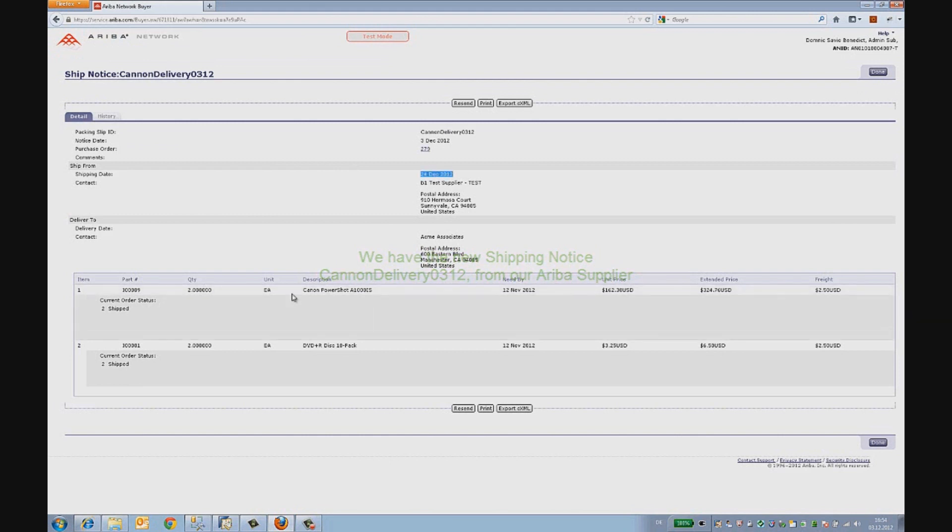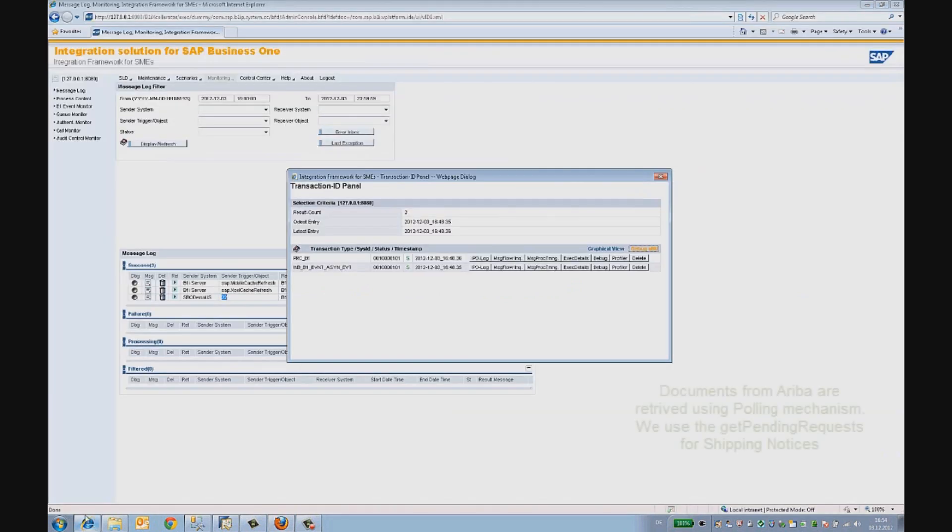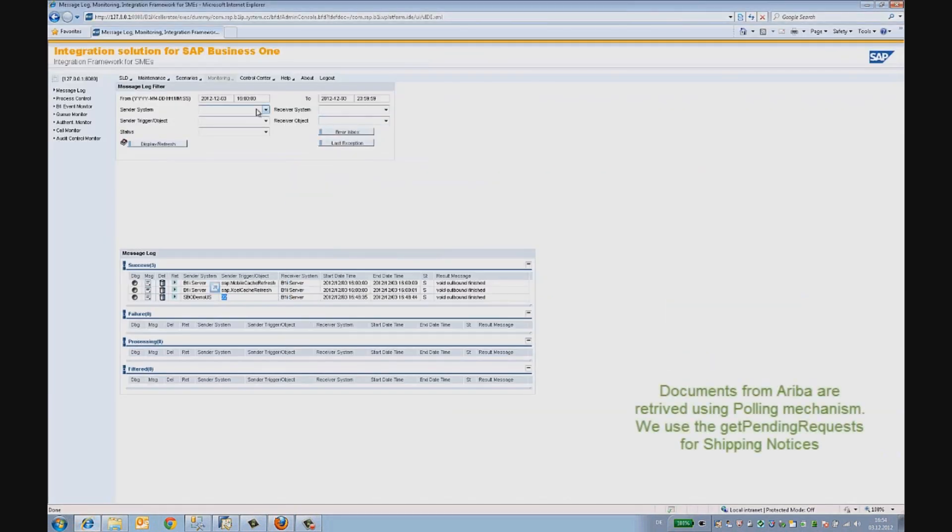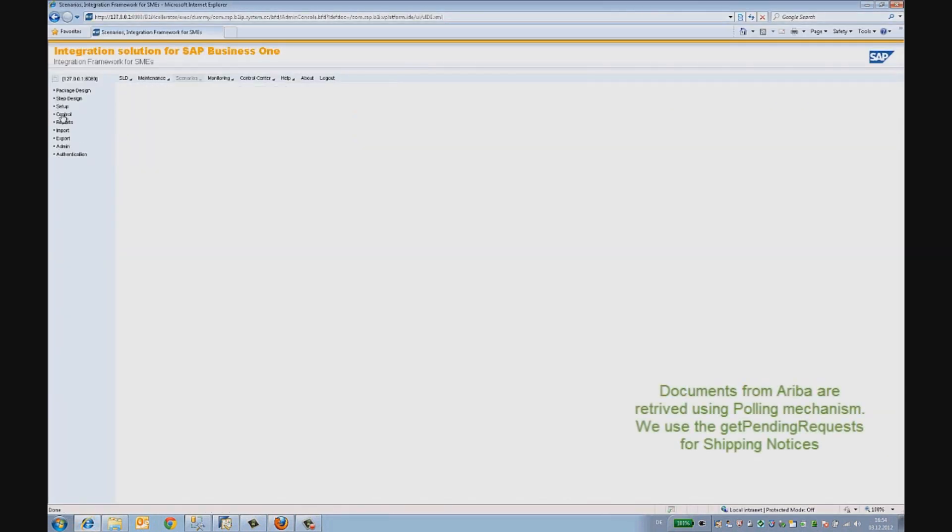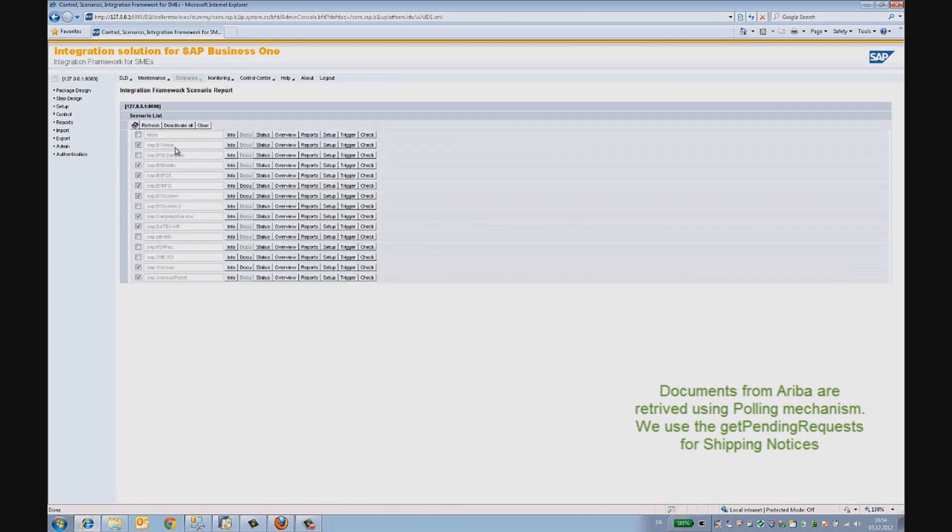Now, the buyer needs to retrieve these documents into his SAP Business One system. The integration framework does that by using the Get Pending Request mechanism supported by the Ariba network. This is a timer-triggered operation which can also be manually executed.